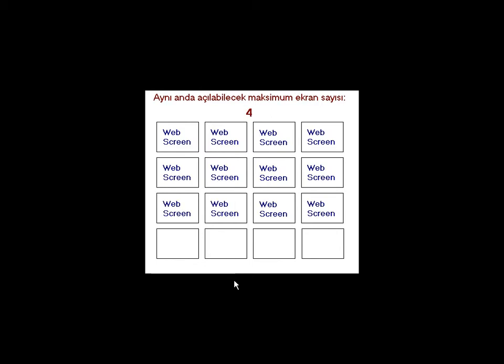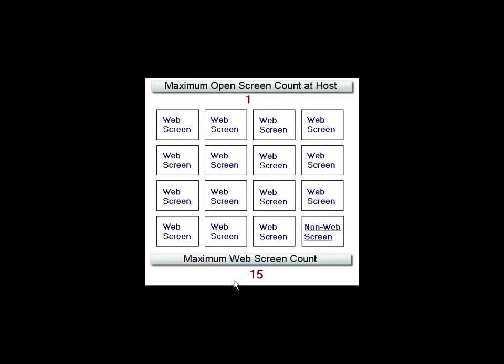To keep runtime working, at least one screen must stay open, so the maximum web screen count becomes 15.